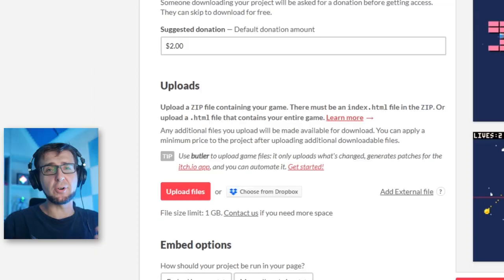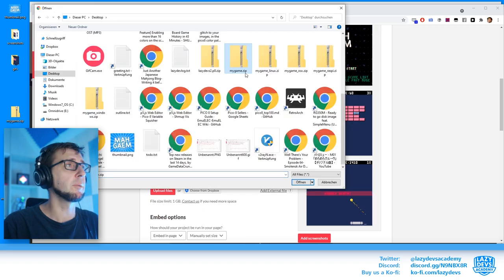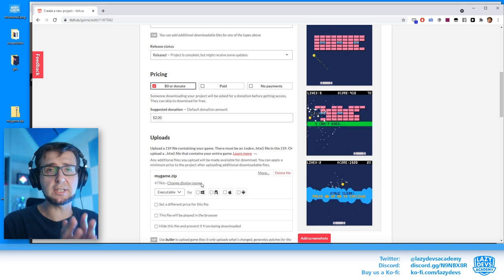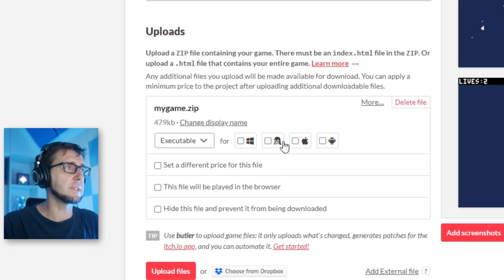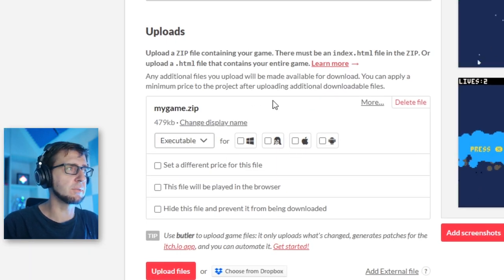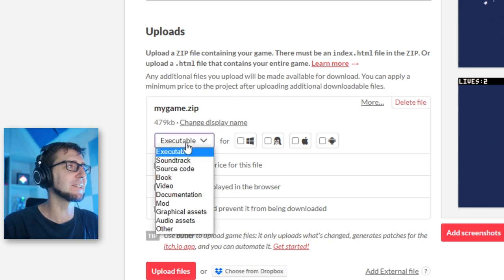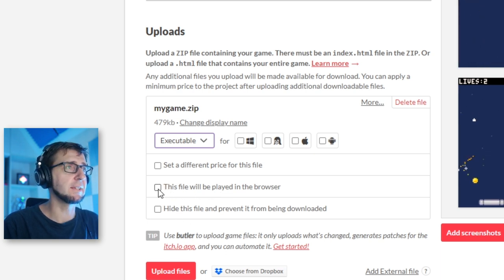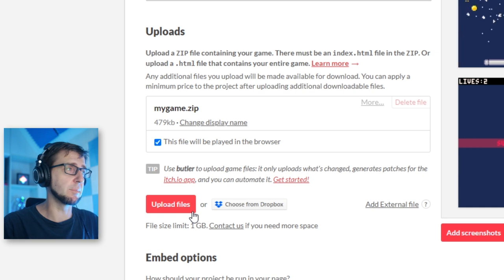Now we actually upload the game. I'll click 'Upload Files' and select mygame.zip — the zip containing the HTML and JS files. After uploading, I have options to specify what this file does. In our case, we'll say this file is played in a browser — it's the file that will be displayed at the top of the page as the playable browser game.